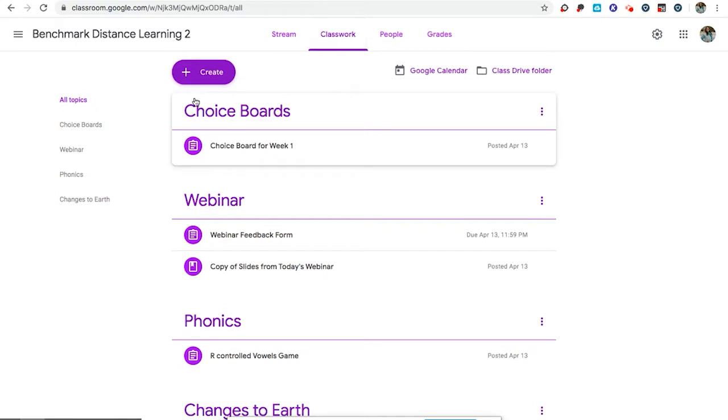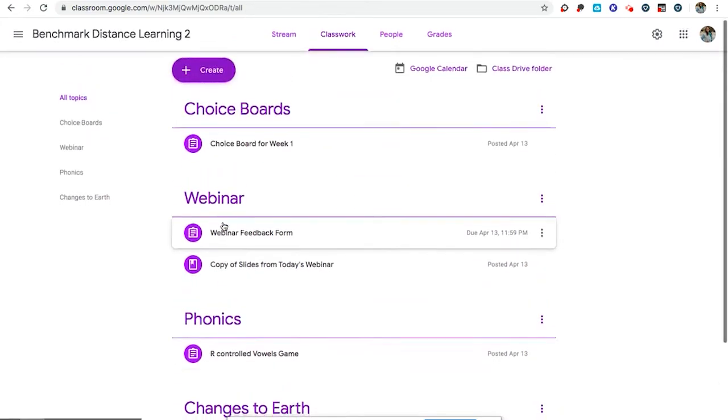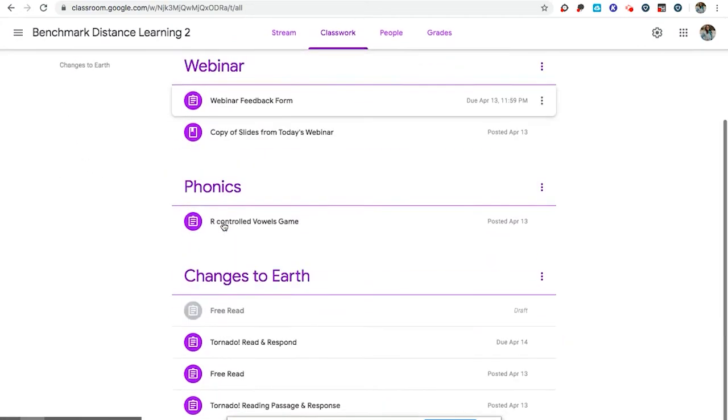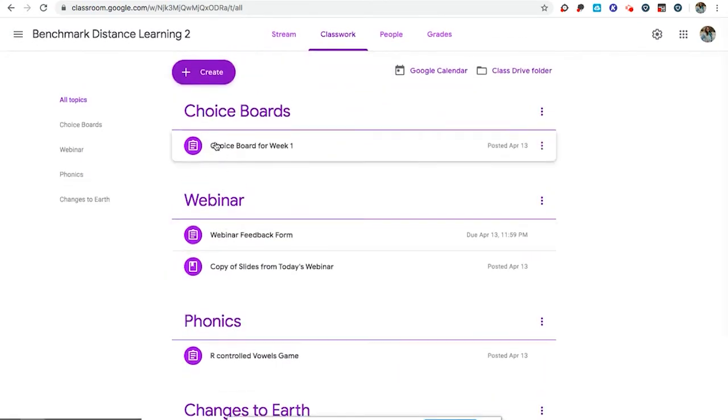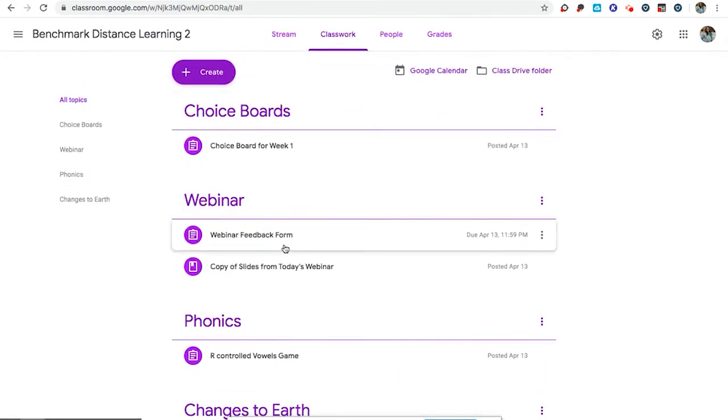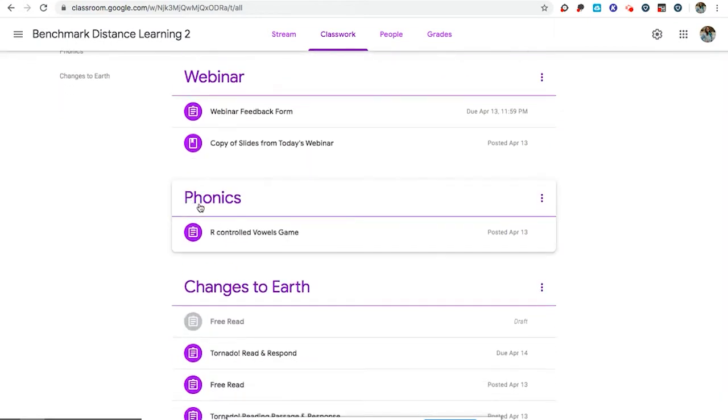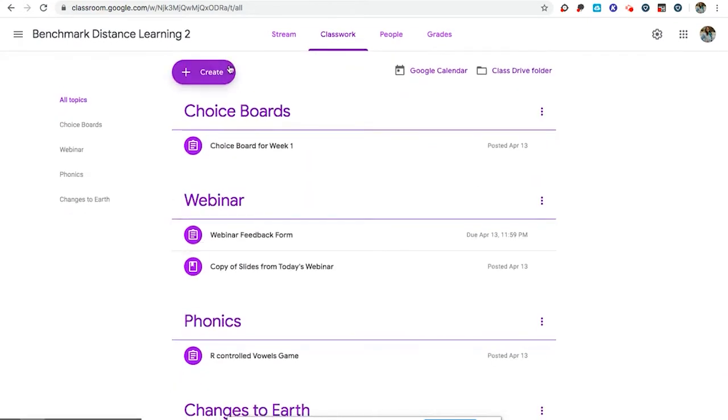When you are in your Google Classroom your students can see topics which I recommend for organizing the materials. One really great way I've seen this organized is teachers will create topics that are week one, week two, or you could create it based on the content. Those are some options.